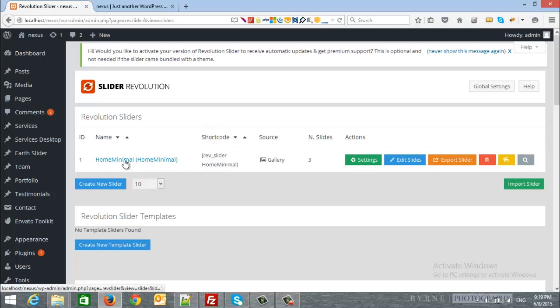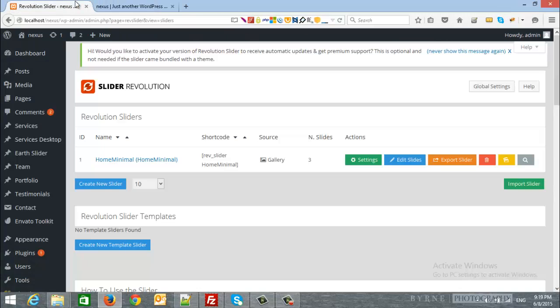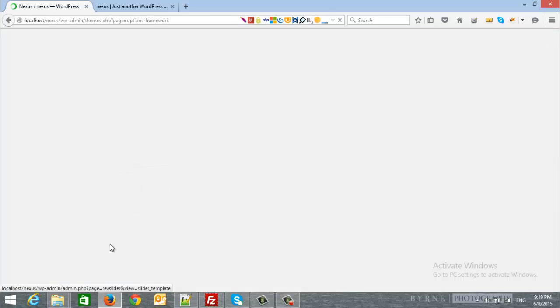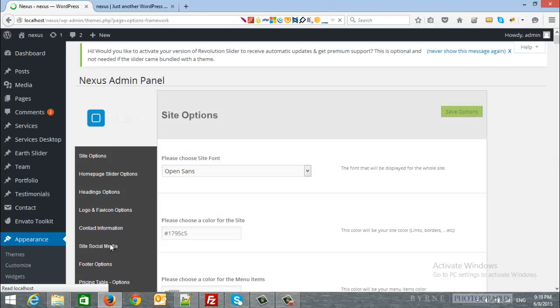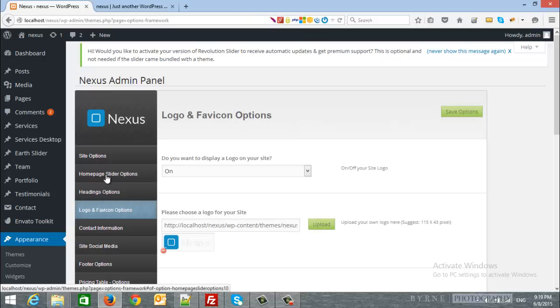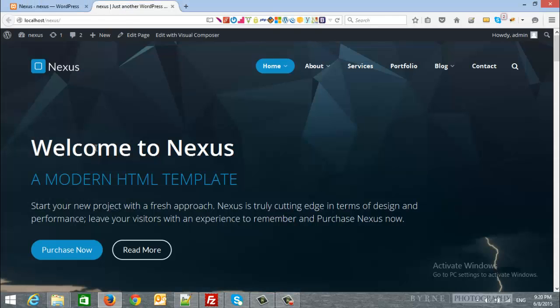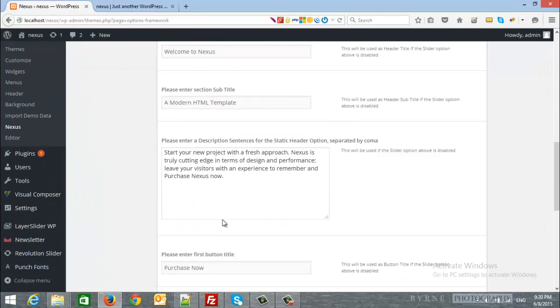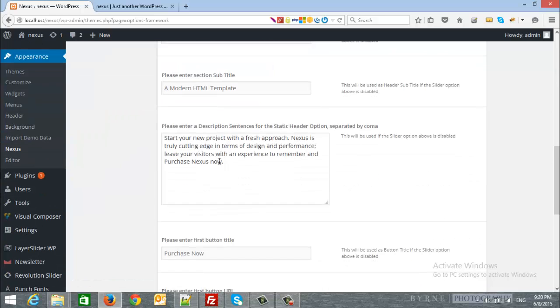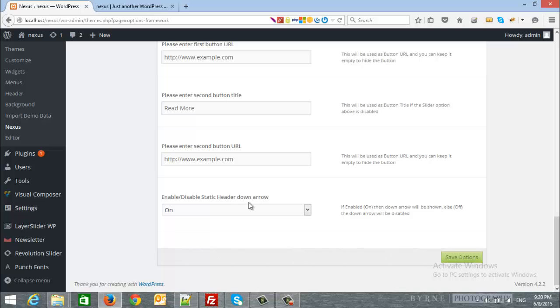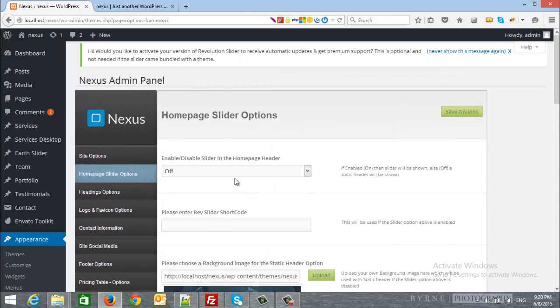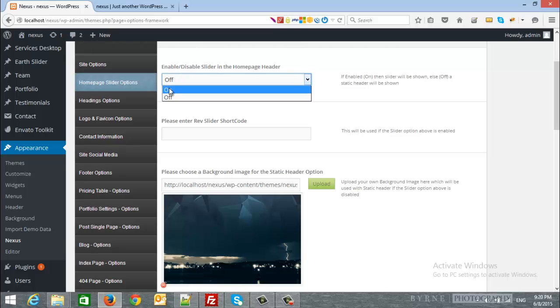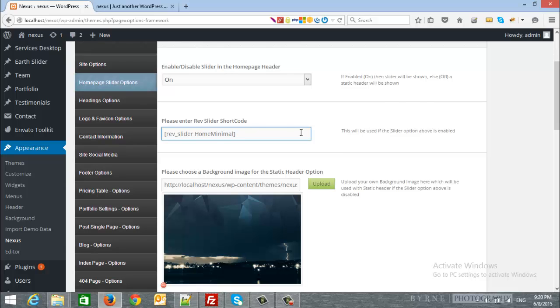If you want to display this slider instead of this header, simply copy the shortcode. And from appearance, go to nexus and choose home page slider options. The first option will be enable or disable the slider. So, we disabled it here to display the static one, and here is the options for the static one. Here you can upload image, enter content, and all that stuff. Display the header down arrow and everything. So, if you want the rev slider, you want to enable it and paste the rev slider home minimal shortcode here and just click save.